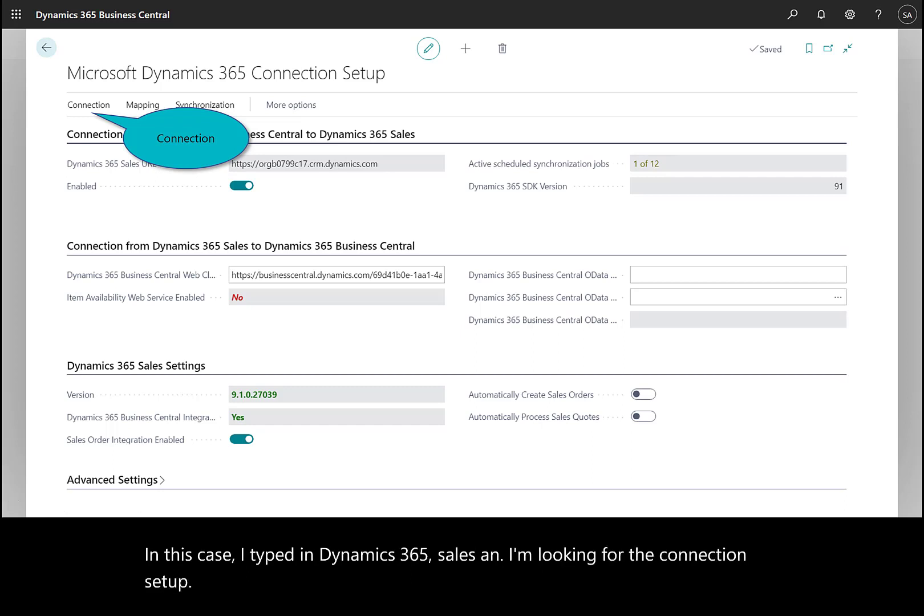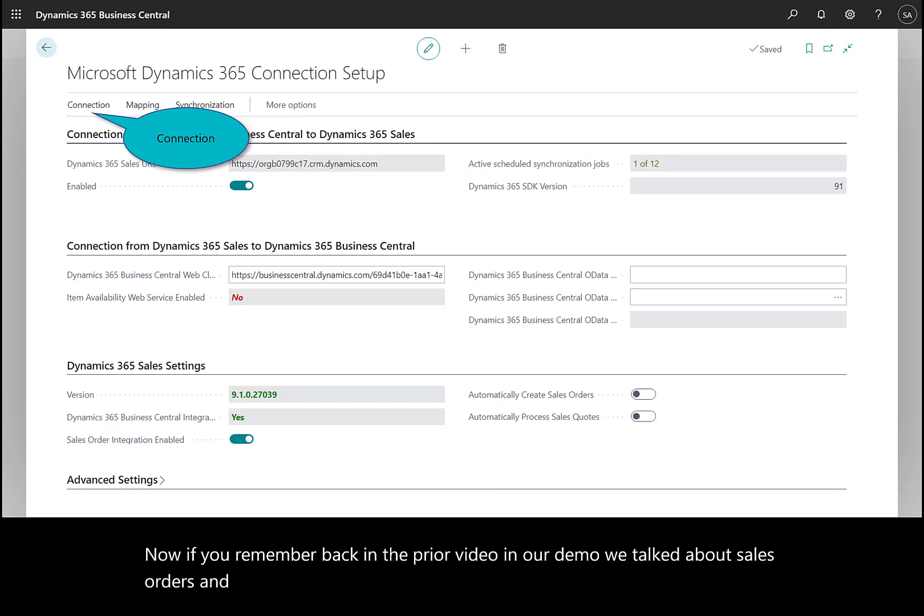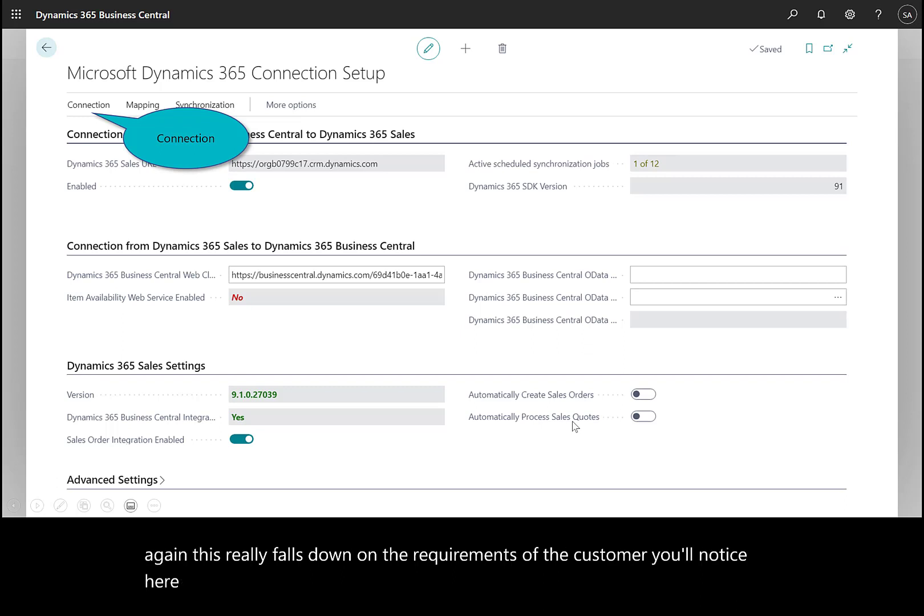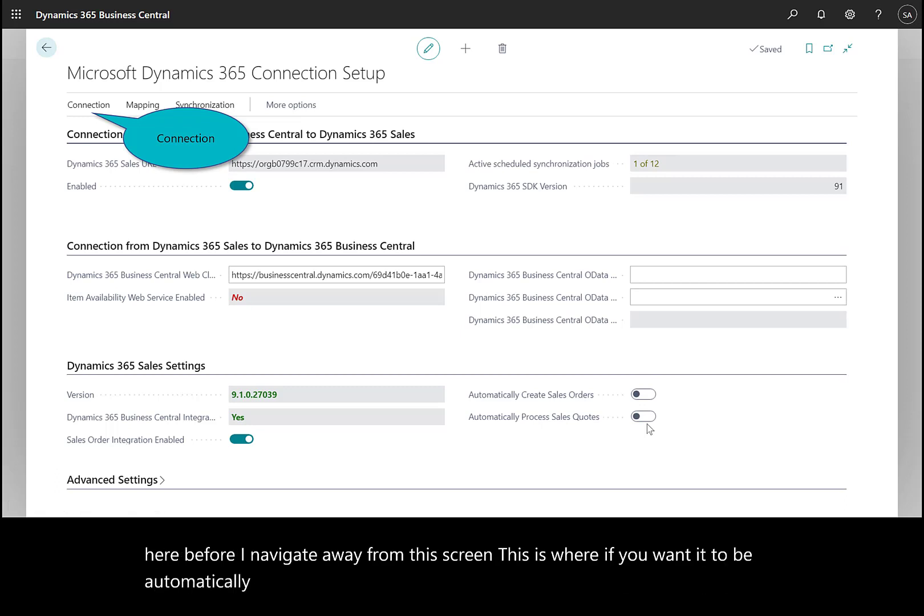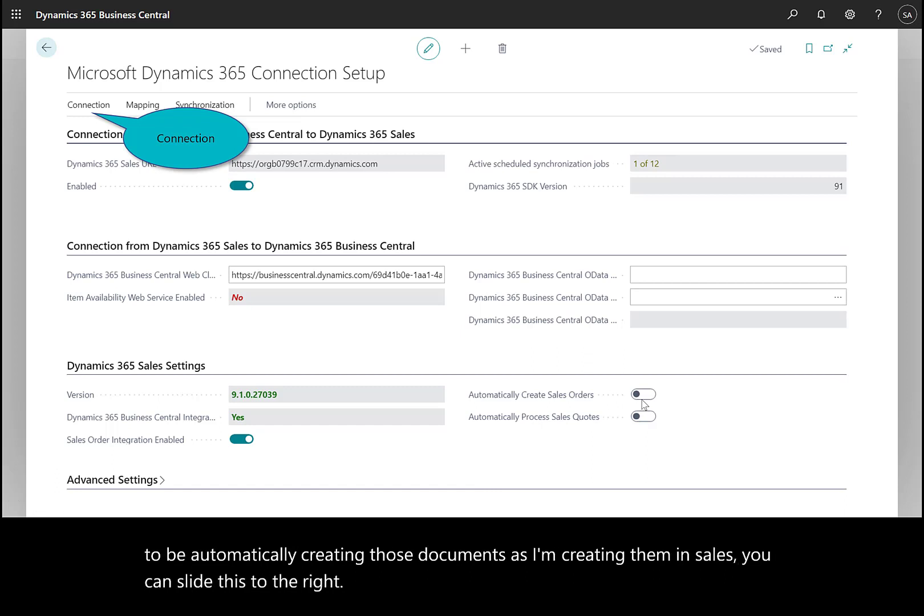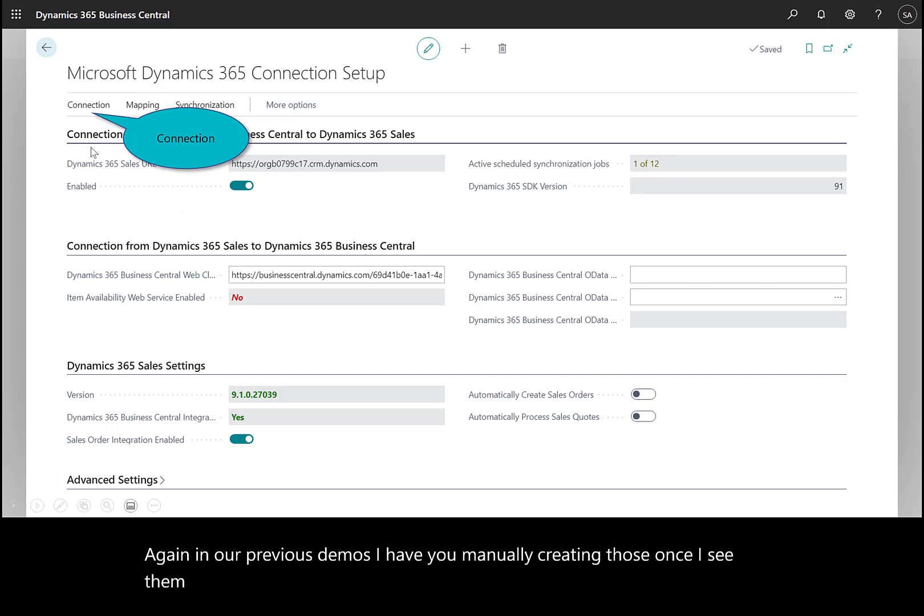If you remember back in the prior video, we talked about sales orders and quotes manually being coupled or created in Business Central. This really depends on the customer's requirements. You'll notice before I navigate away from this screen—this is where, if you wanted to automatically create those documents as I'm creating them in Sales, you can slide this to the right. In our previous demos, I have you manually creating those in Business Central once you see them in Sales.